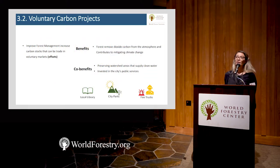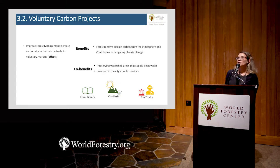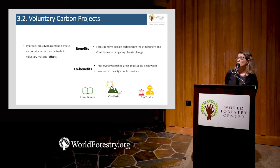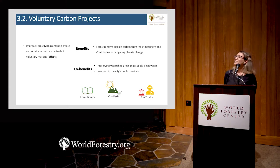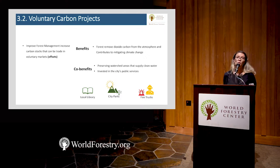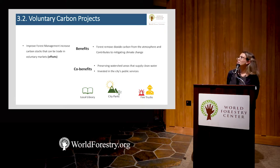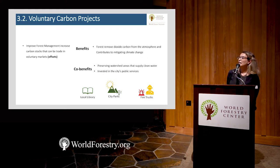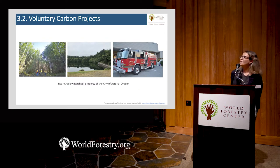Another tool I saw here for the first time is voluntary carbon projects. We went to the city of Astoria — they have forest land, they harvest timber there, and they decided to improve forest management to increase carbon stock. A few years ago they traded carbon credits in the voluntary markets. Forests remove carbon from the atmosphere and contribute to mitigating climate change, and also help preserve watershed areas supplying clean water for Astoria's citizens. The city obtained around $2 million from carbon credit trades, which they invested in public services such as local libraries, city parks, and fire trucks.